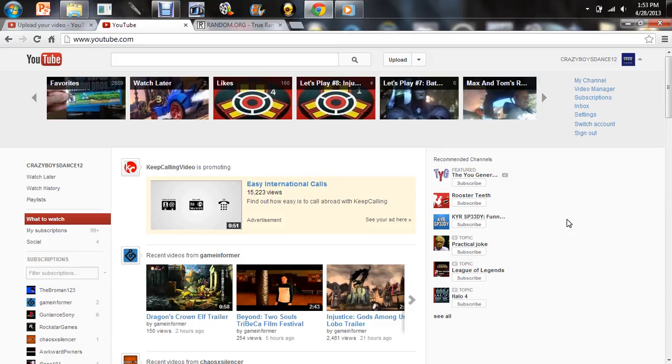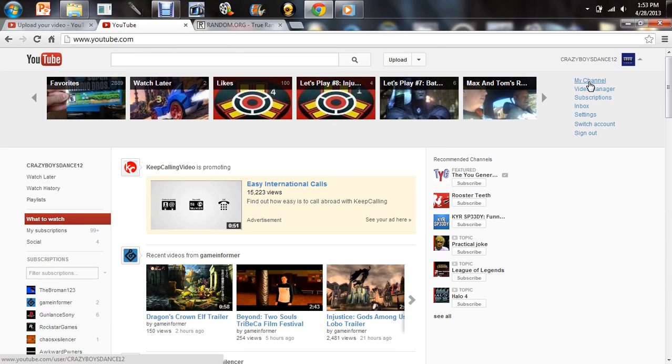Hey tubers, this is MaximCrazyBoySan12 here. Welcome to the winners of our 100th subscriber giveaway. The giveaway ended a few days ago, so let's go ahead and check some stuff out.